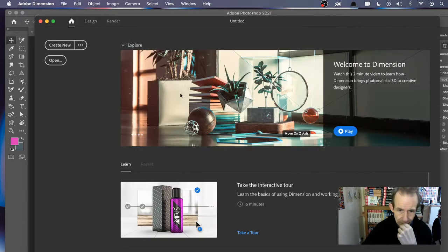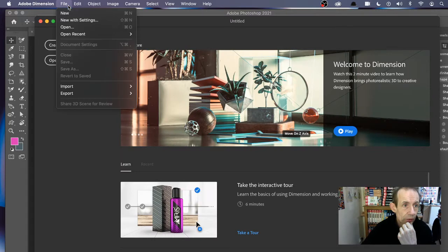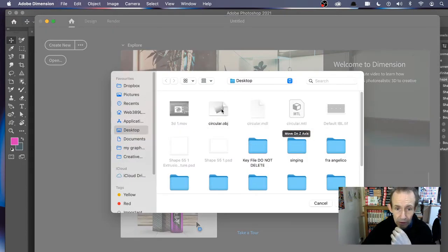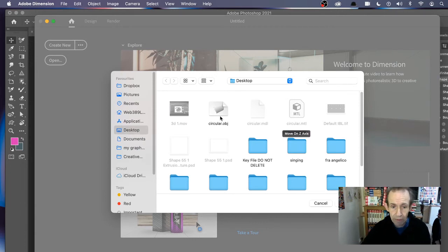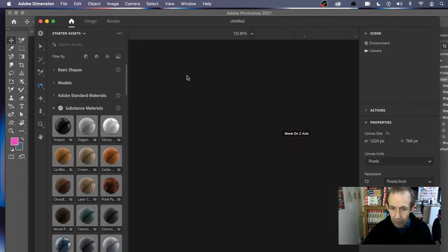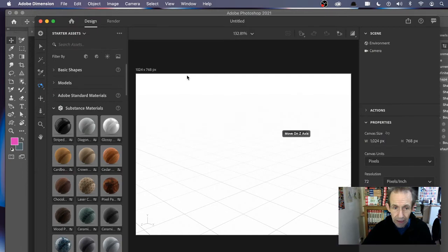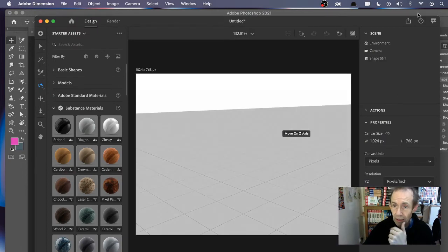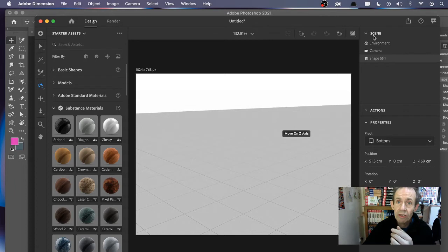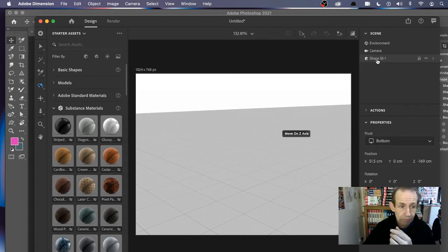So go to File and Open. I'll look for the .obj file; that was the format I saved it. Circular.obj. And you get the design here. Now it looks like at the moment there's nothing there, however you can see in the scene, you can see the shape, a number of options here.